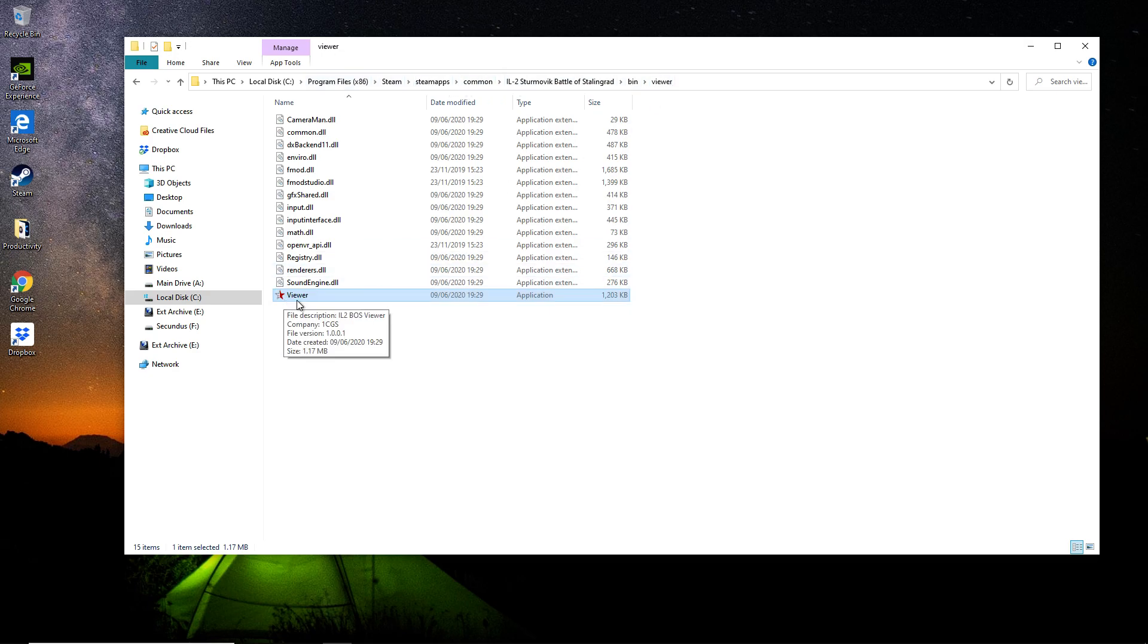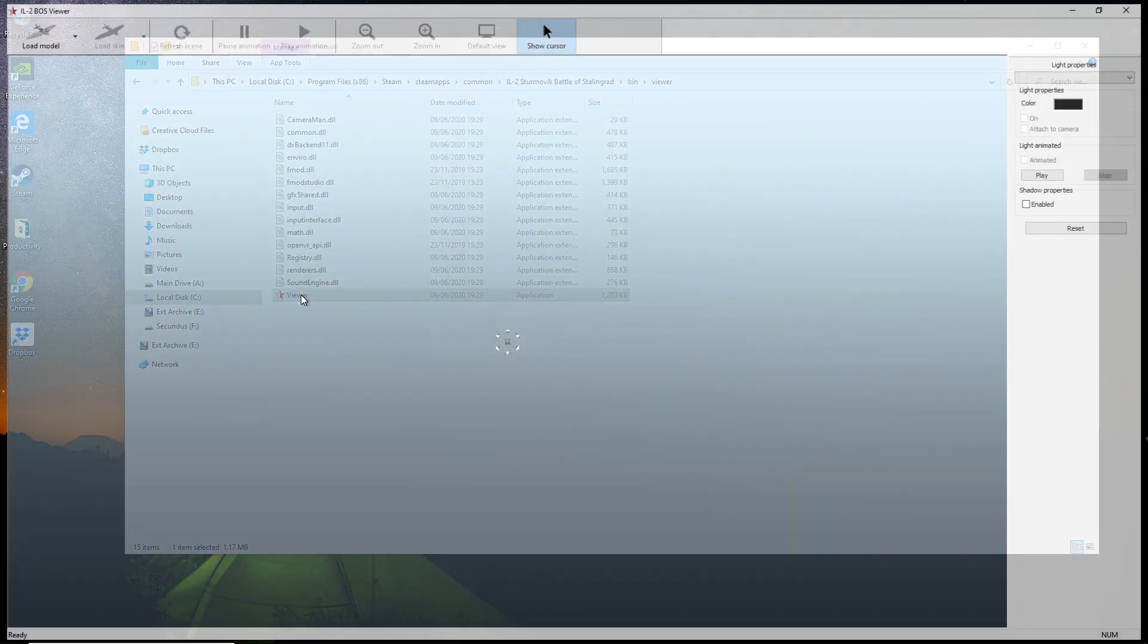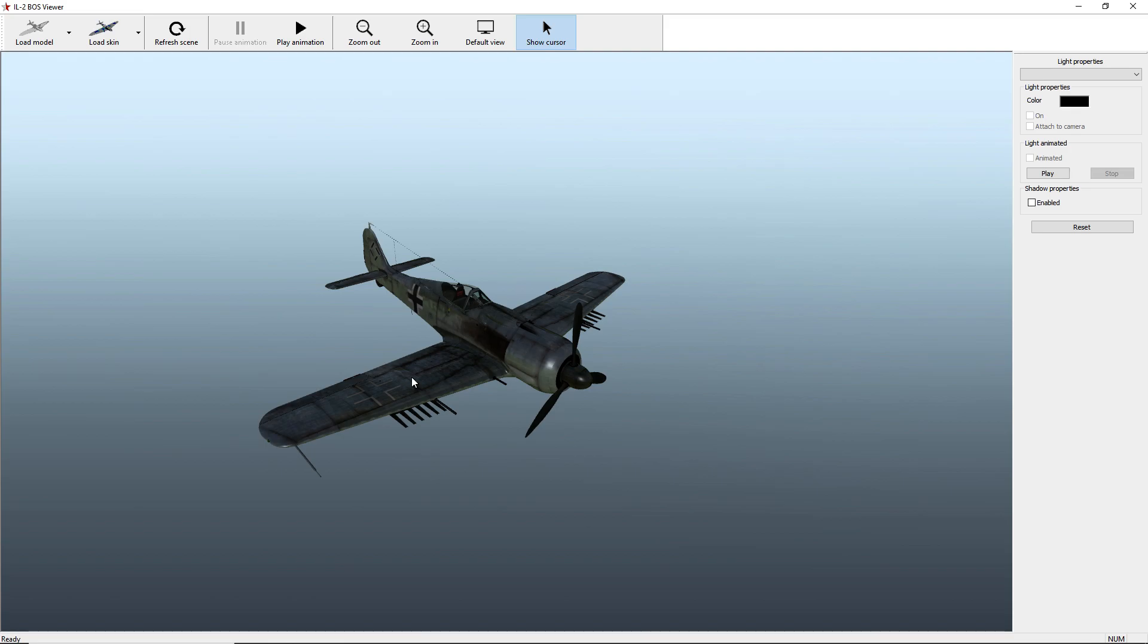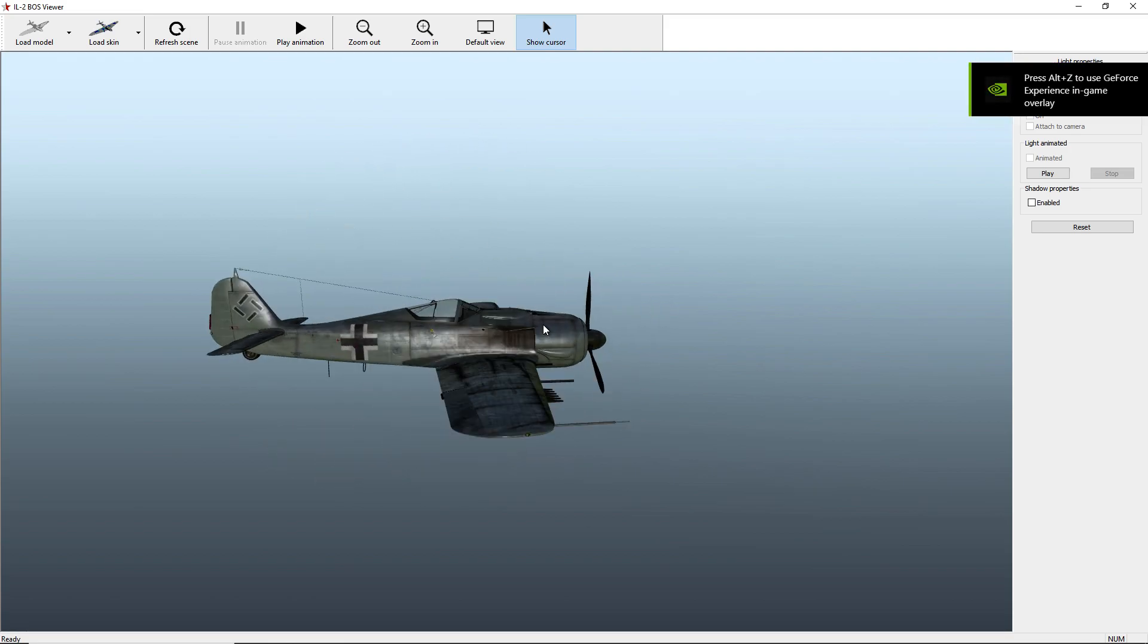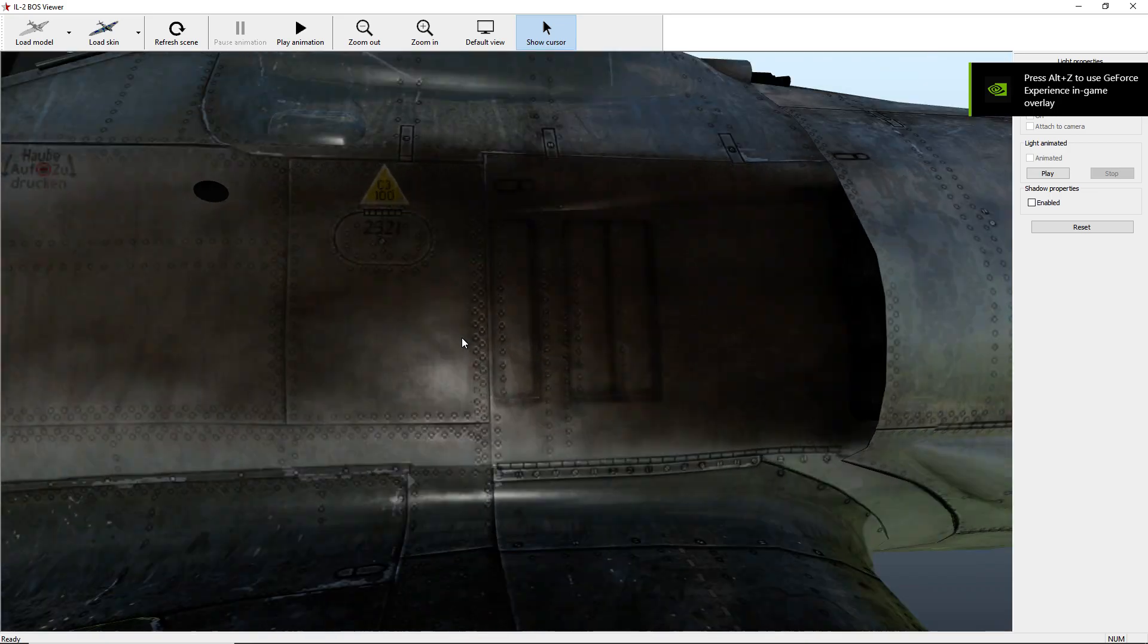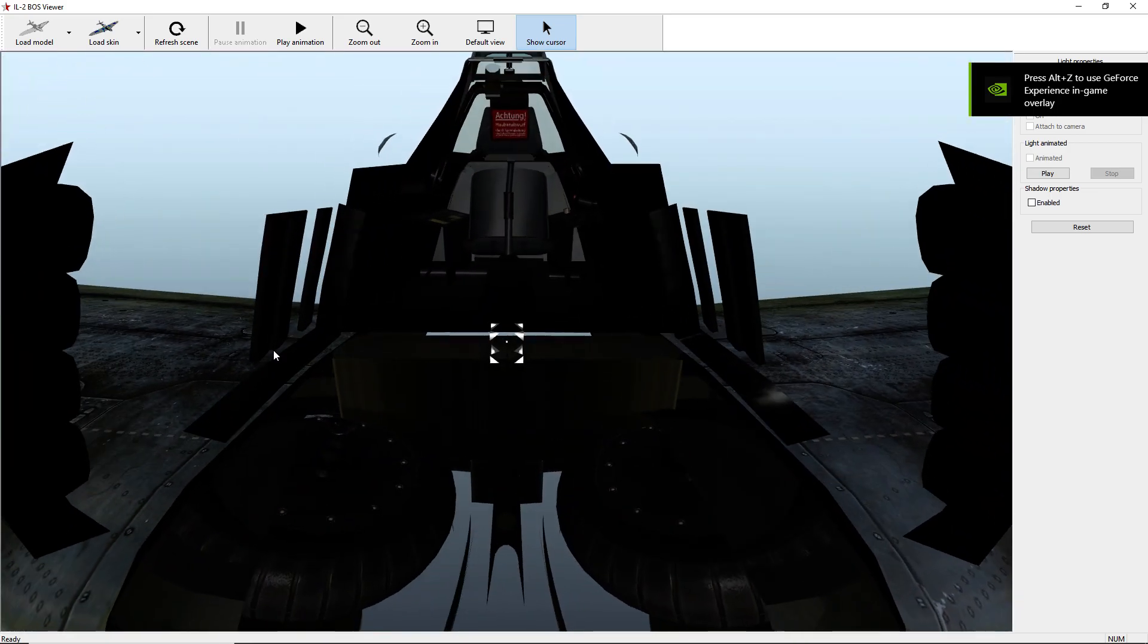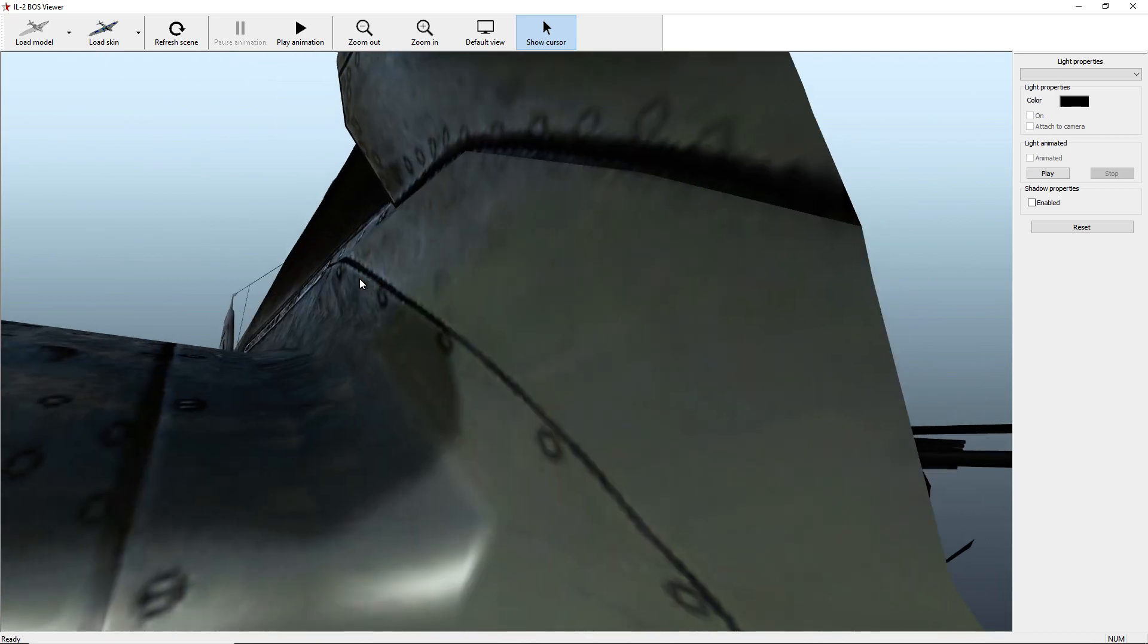We've got a viewer, and when you open that up you can load up any of the models and you can have a good old look at them. You can zoom right in and see inside what you can't see inside the wings, for all the things like fuel tanks.